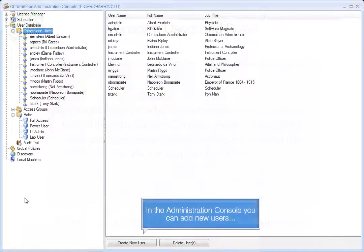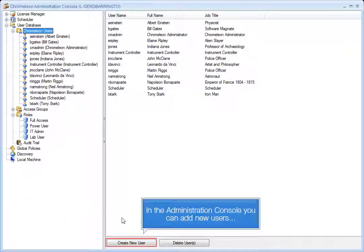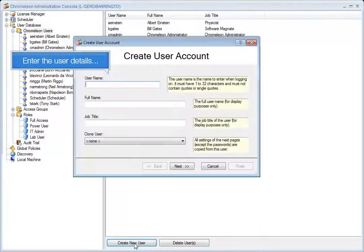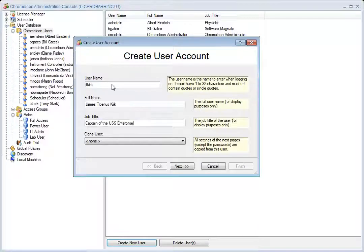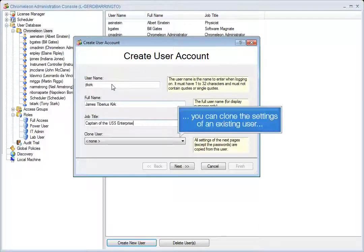In the Administration Console you can add new users. Enter the user details. You can clone the settings of an existing user.